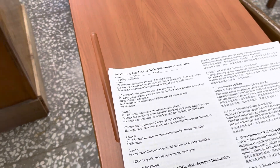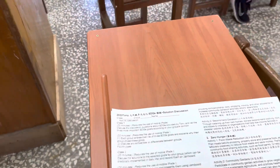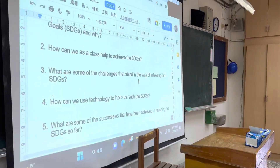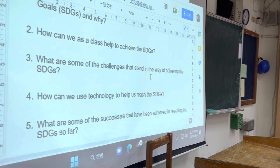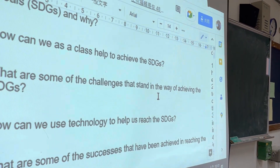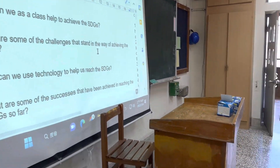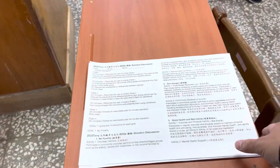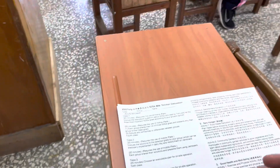After that, they have to discuss the solutions about these goals and write down their ideas on Jamboard. I also provide some solutions for them to discuss — they can think of their own or take my ideas as reference.